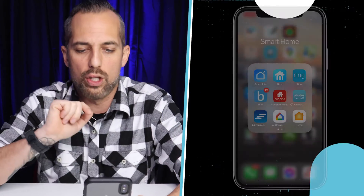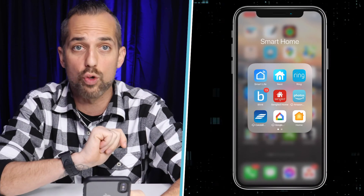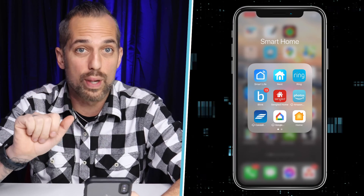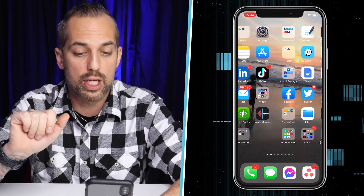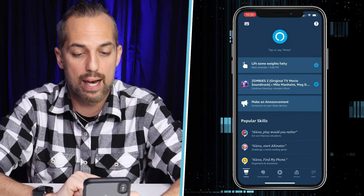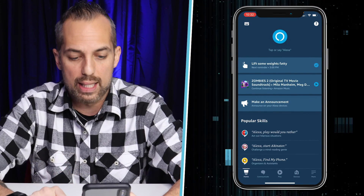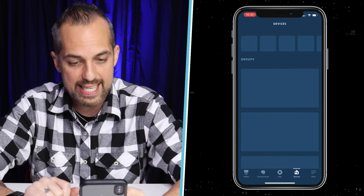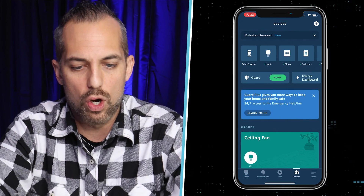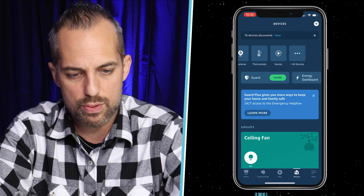You can see I've got my Ring doorbell app right here, but I'm not gonna go into that. I'm actually gonna go into my Alexa app right down here. I'm on the home page of my Alexa app and now I'm gonna go to Devices.